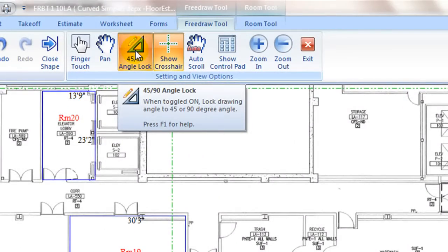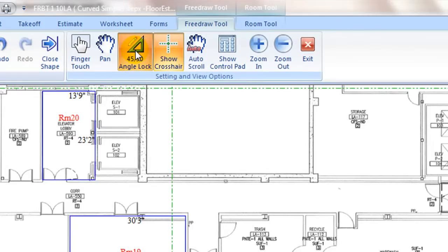90 and 45 degree angle lock is by default toggled on to lock drawing lines by 90 or 45 degree angles so that it is easier to draw straight lines.